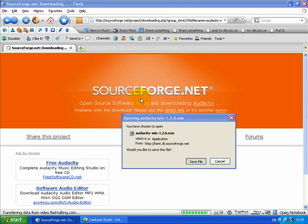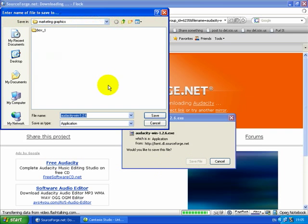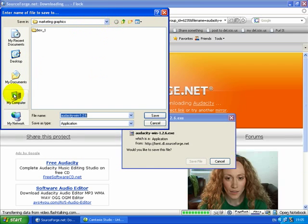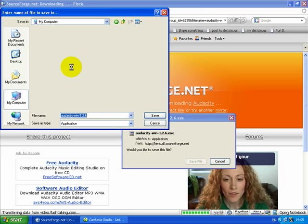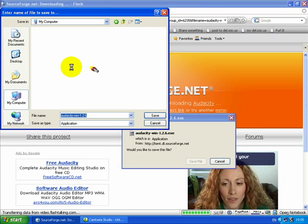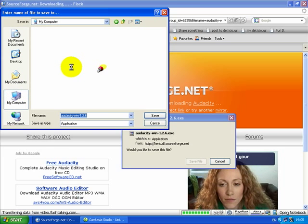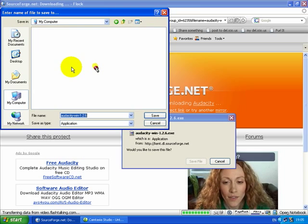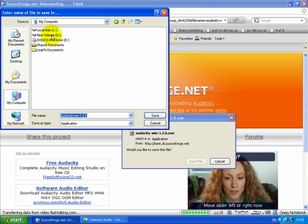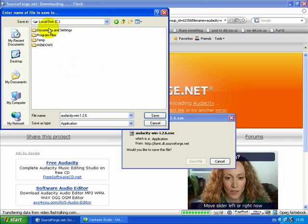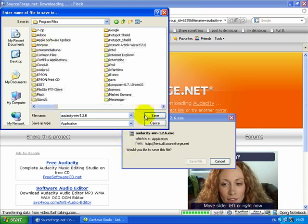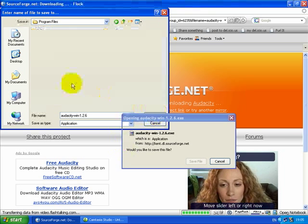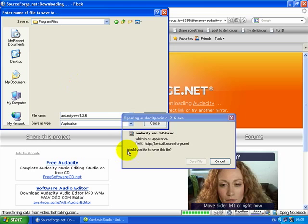Let's save the file. We want to save it to my programs file, which is on disk drive C. That's where we want it. Let's click save.